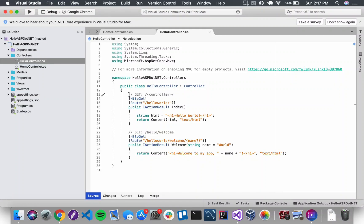Hello, this is Sally from LaunchCode and today we're going to add a form to our Hello ASP.NET application. I have Hello Controller open and I'm ready to start coding. The first thing I'm going to do is comment out some of these attributes — we don't need them right now. We'll make use of attribute routing in a little bit.